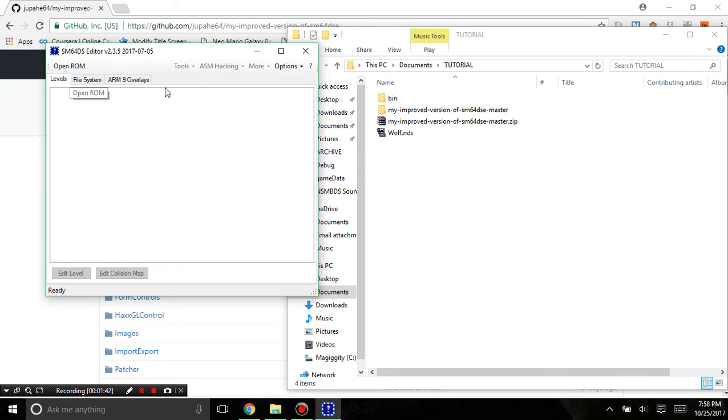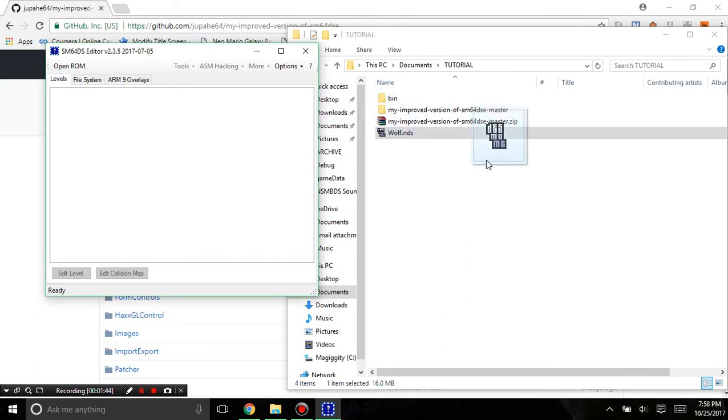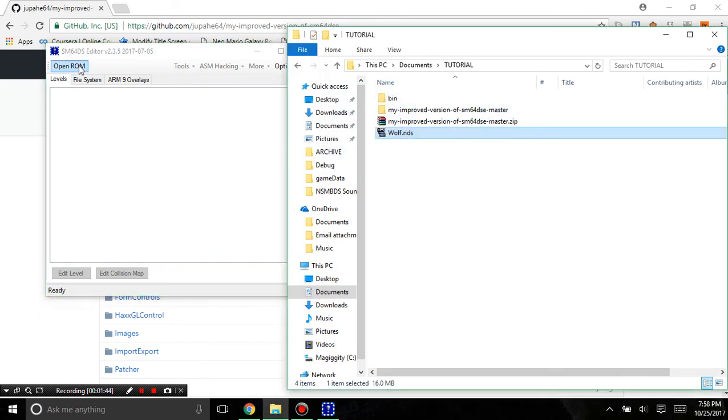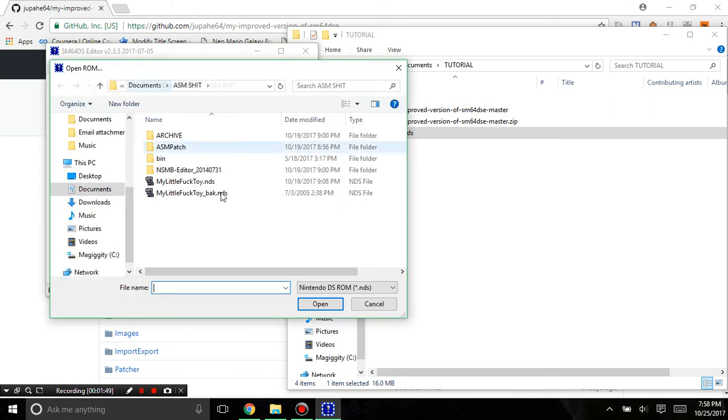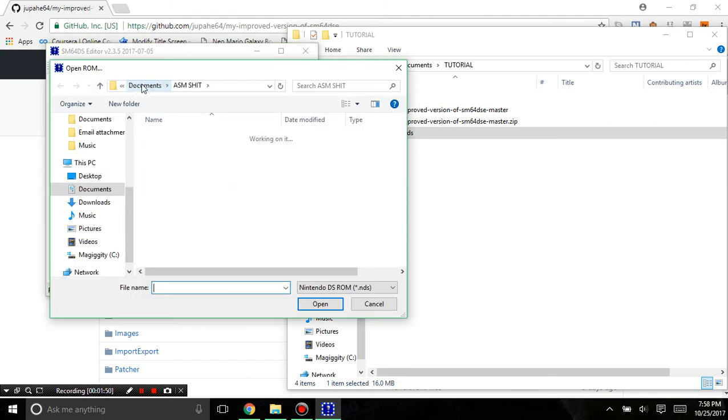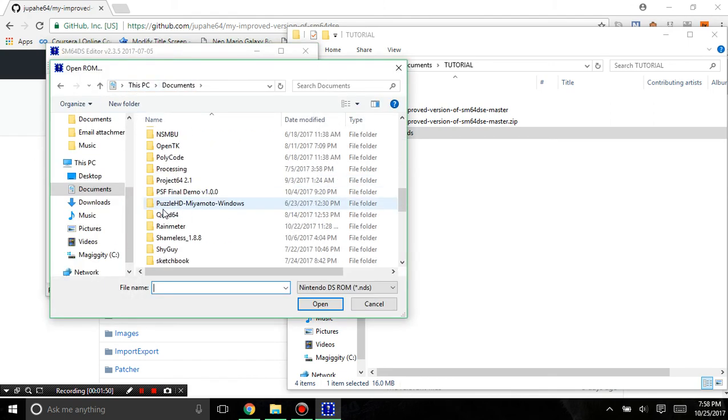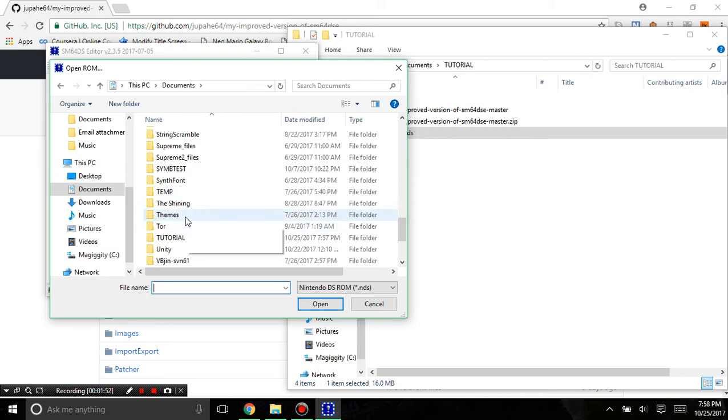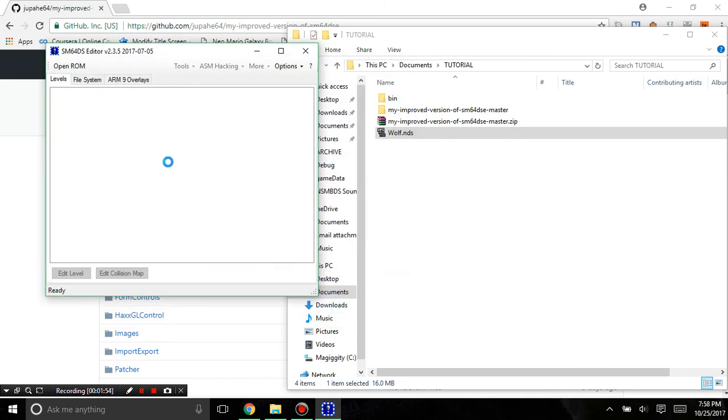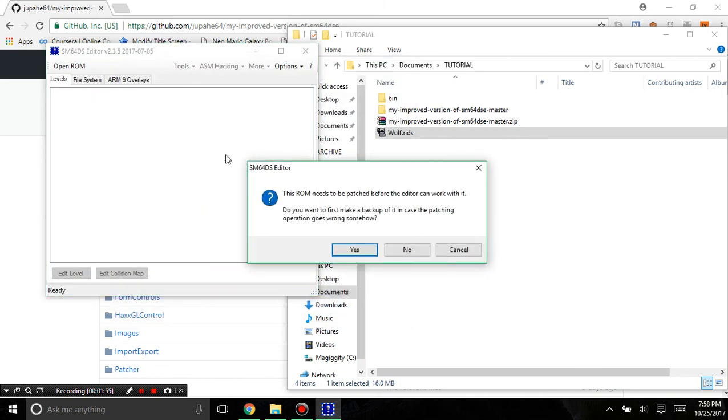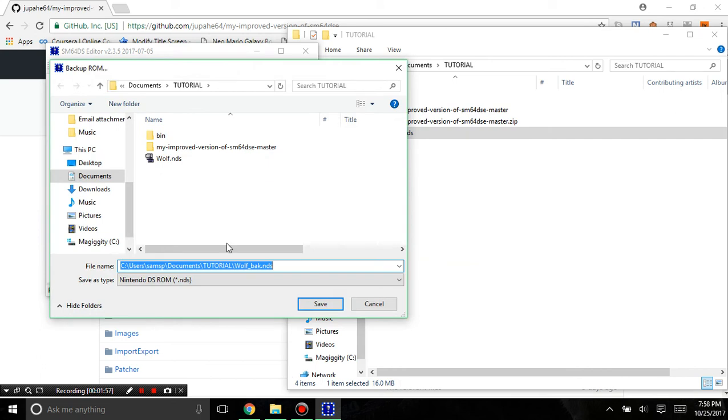Then we're going to open our ROM right here. You can't drag it in unfortunately, but you've never been able to do that in the first place. I'm going to go in tutorial and you're going to want to hit yes to make a backup just in case anything goes wrong.